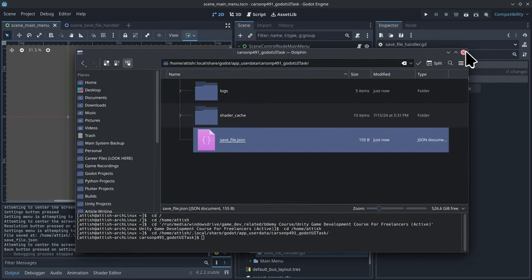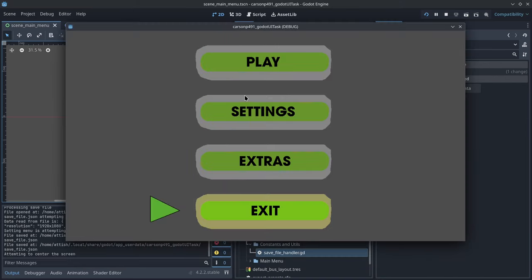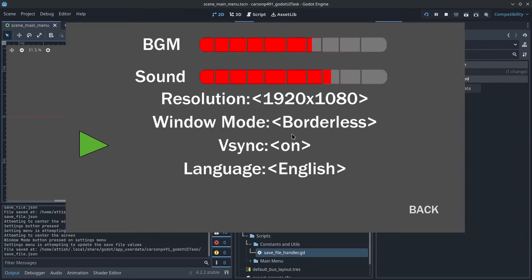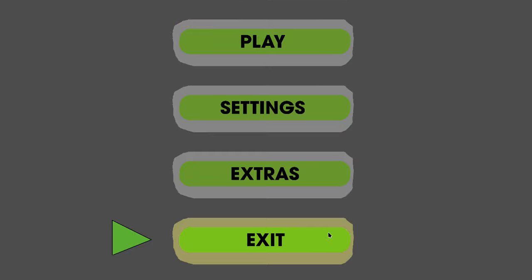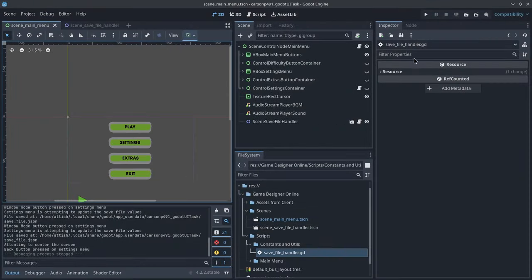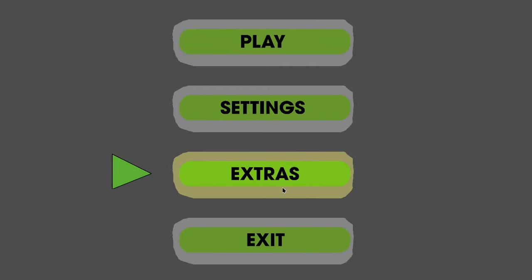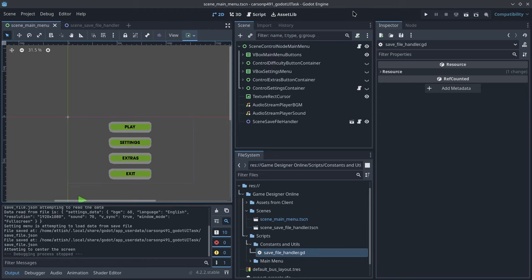So this means that the save file is actually working. If I go over here, you'll see that the resolution was set. If I go to full screen, go back, and click exit, and then go back to play, you'll see that the game started in full screen. So that is the save system done.